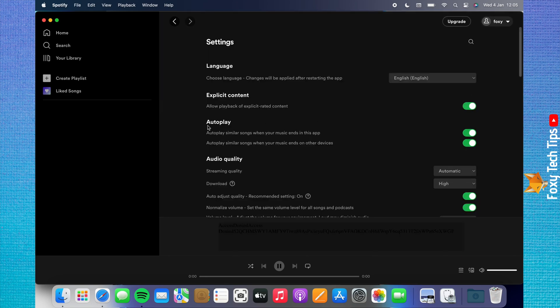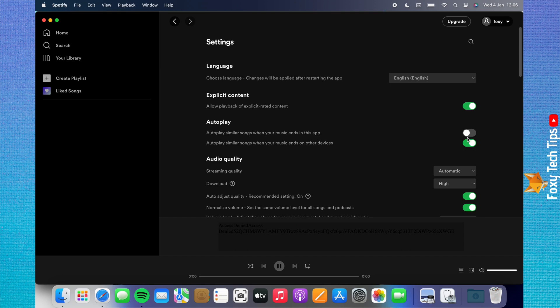Under the autoplay heading, disable the option called autoplay similar songs when your music ends in this app. This will stop Spotify from auto-playing random music on this app. To turn off autoplay for your account on all devices, disable the toggle to the right of autoplay similar songs when your music ends on other devices. The toggles will go from green to grey when disabled.